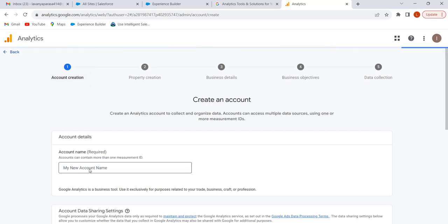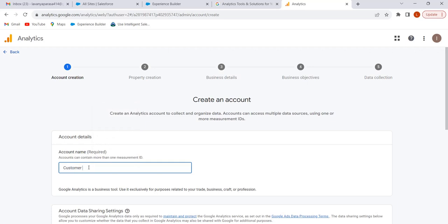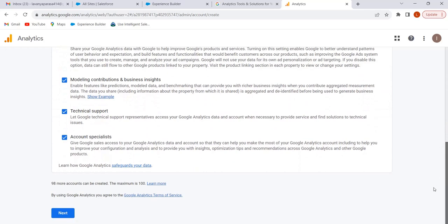Give the account a name — we can give any name. I am giving 'Customer Account.' Click on Next.